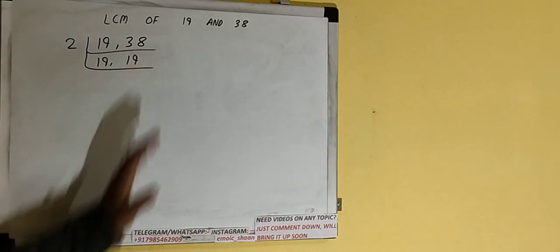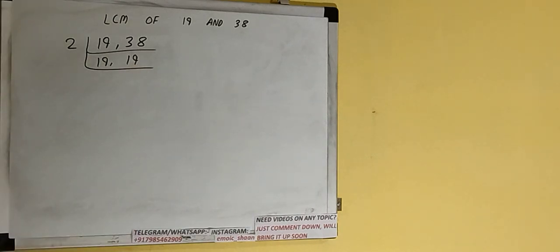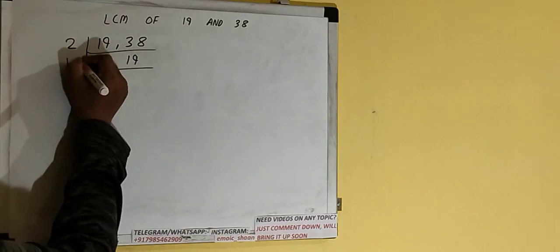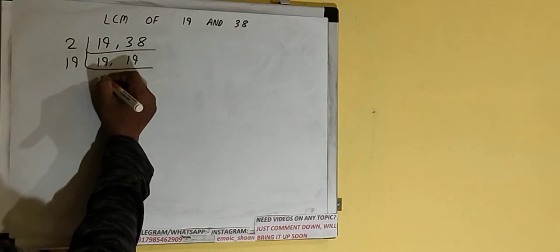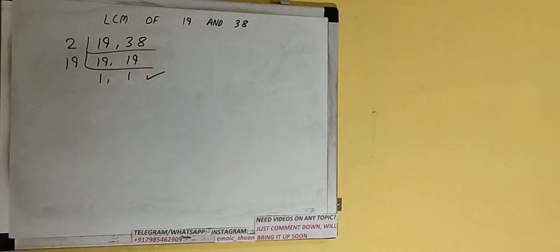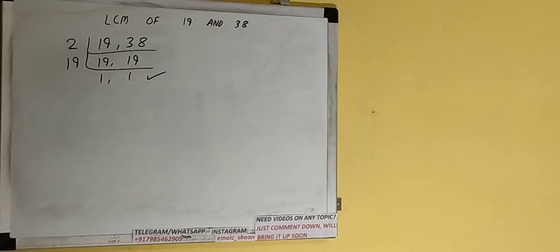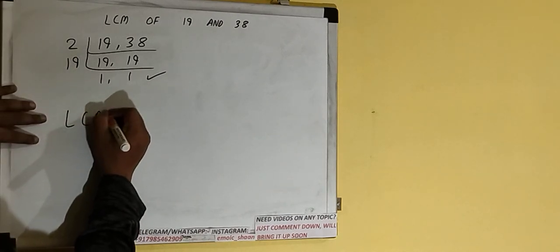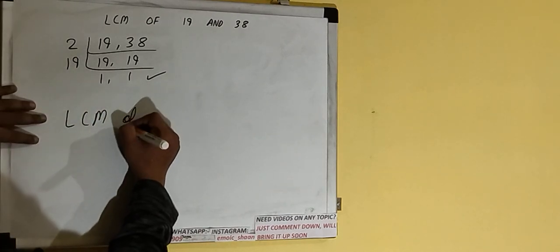Now if we check, none of the numbers is divisible by 2. And if you see the number 19, it is a prime number, so it is only divisible by itself, that is 19. And once we do so, we'll be getting 1 comma 1. Once we get that, we need to stop and do one last thing.